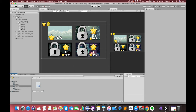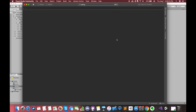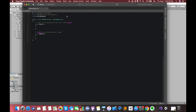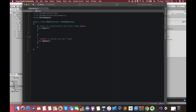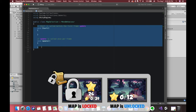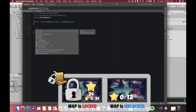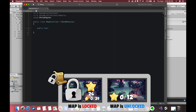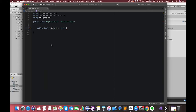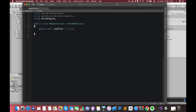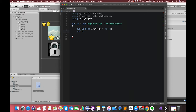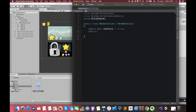Let's create one C# script called MapSelection. Each map game object will have one MapSelection script attached. This script will control the different statuses of the map. In Visual Studio, we have one boolean variable called isUnlock. The default value of this variable is false. Then create one new game object called lockGameObject to hold a group of the lock UI elements.